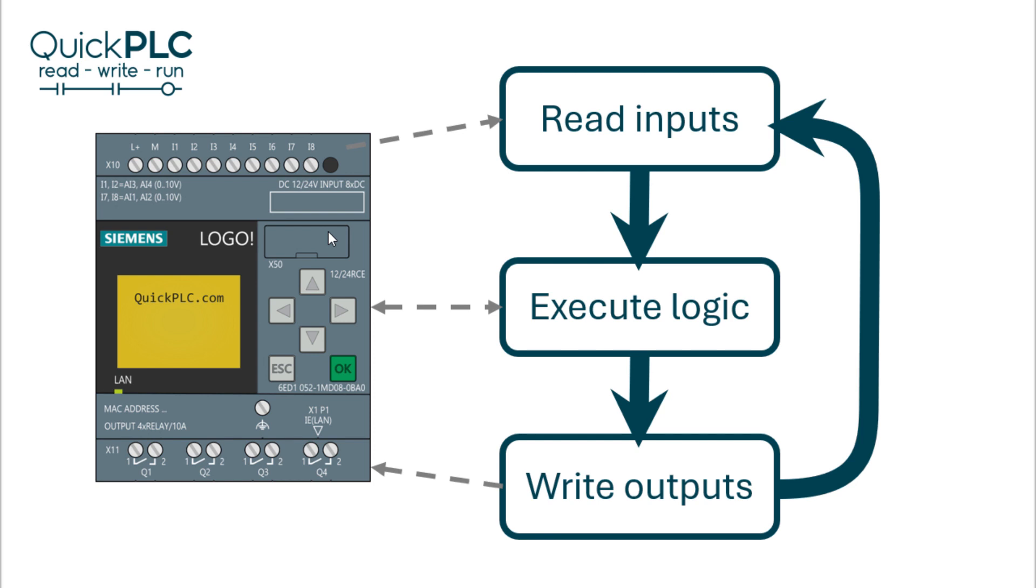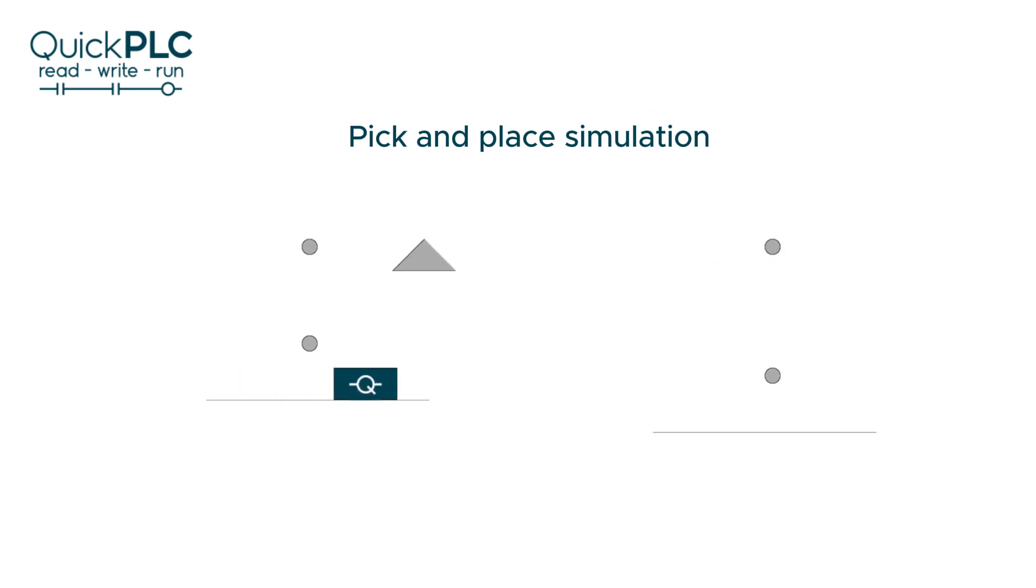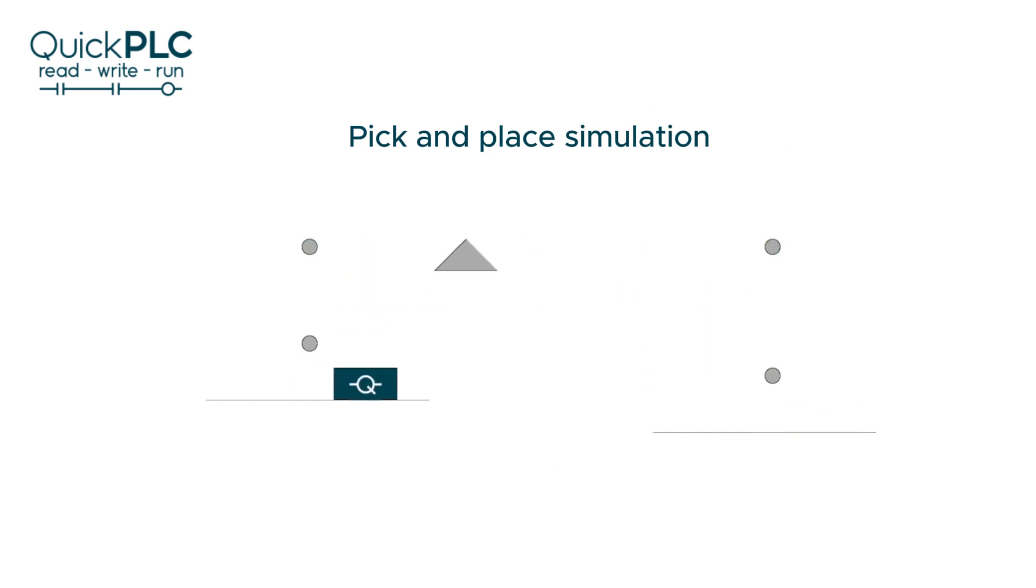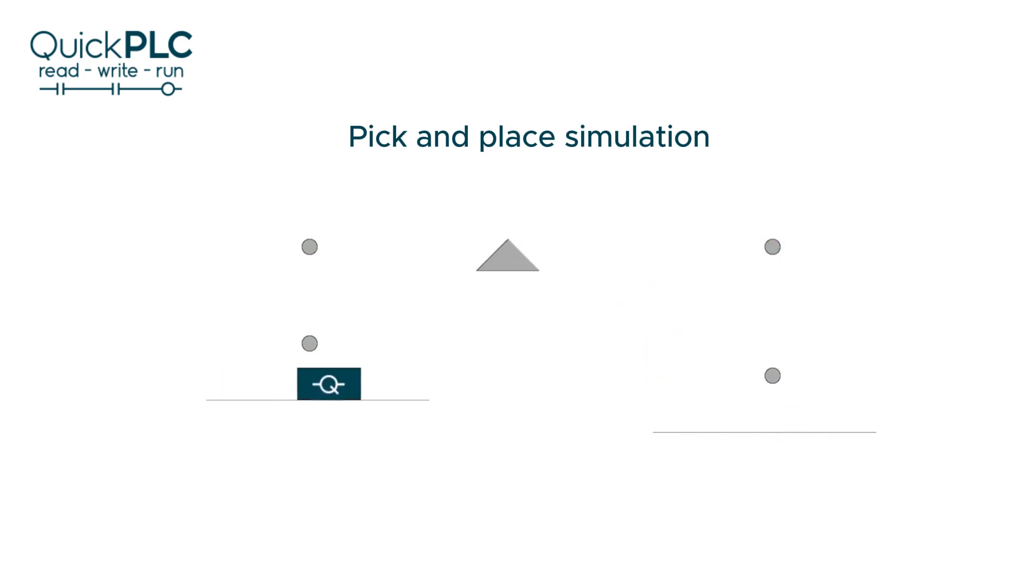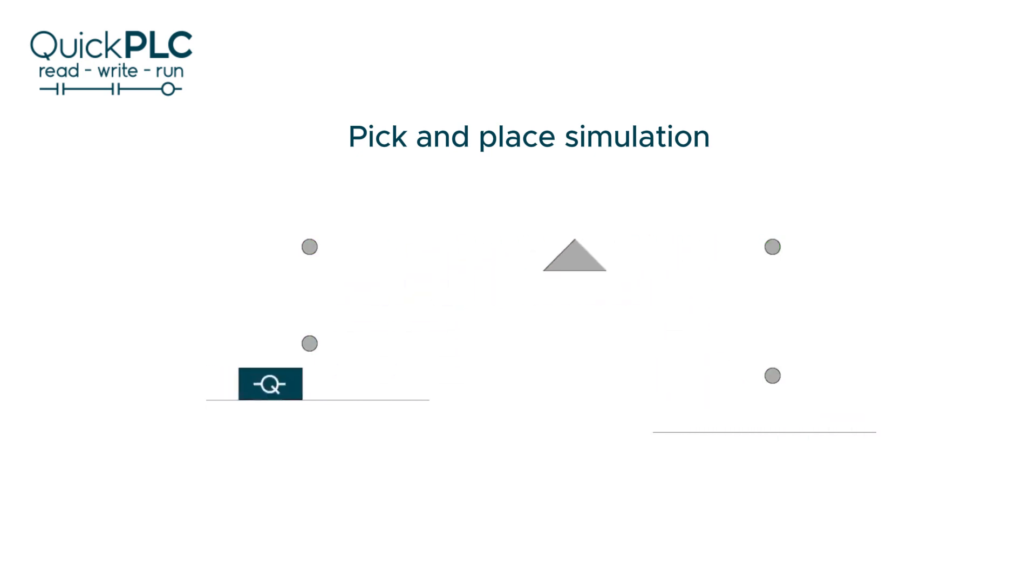A PLC with a shorter scan time or more scans per second can react more quickly to changes on the inputs. Many applications don't require fast response times and reacting within a second might be more than enough. Others do, even in simple manufacturing processes.